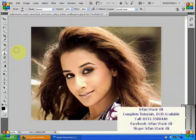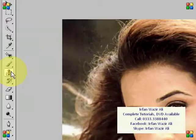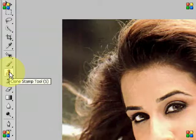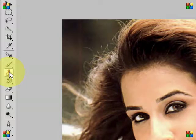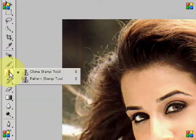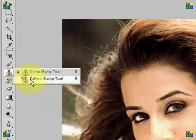In this session, we will have two new tools, but in my opinion we will cover two more because there are some easy tools available. Number one, we will try to see the clone stamp tool. Number two, we will try to see the pattern stamp tool.